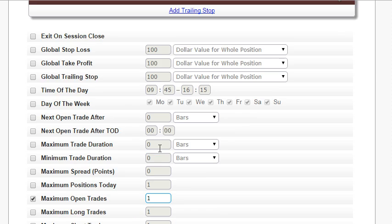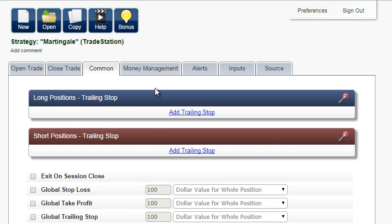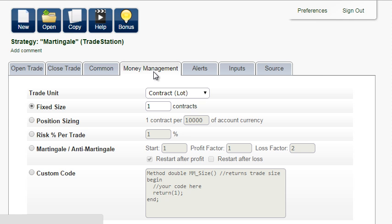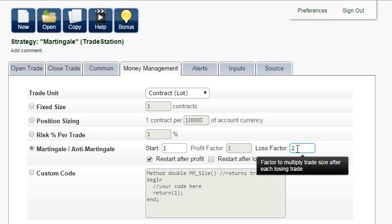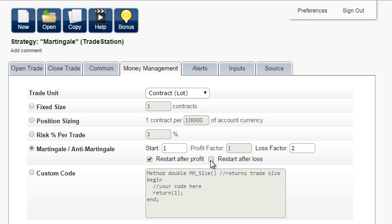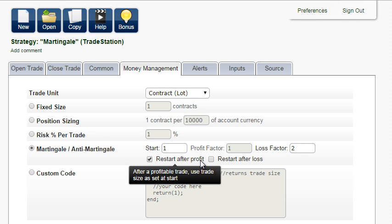Now select money management martingale or anti-martingale. It will start with one contract. After each losing trade, the trade size will be multiplied by 2. After a profitable trade, the trade size will be set back to 1 contract.